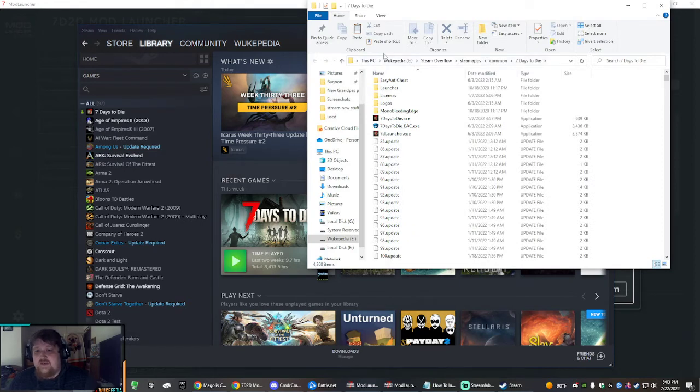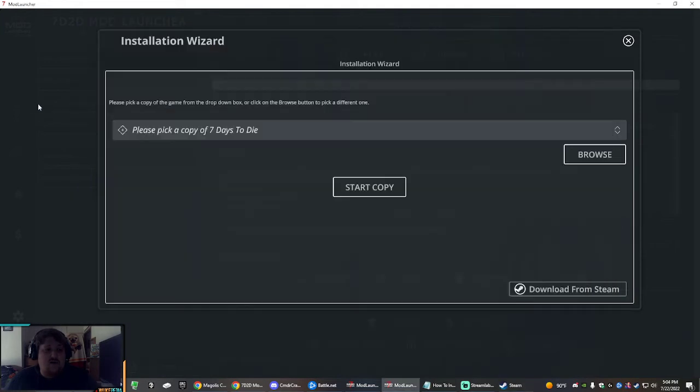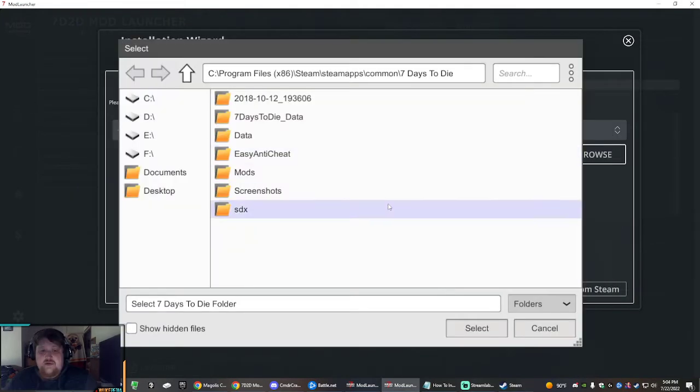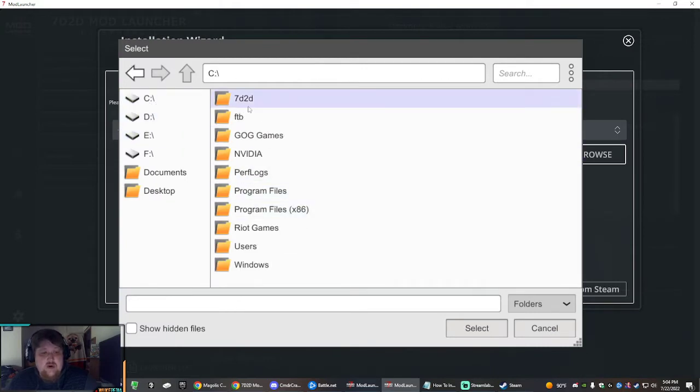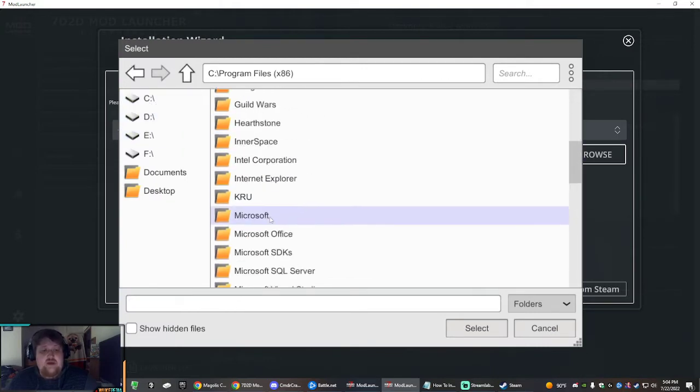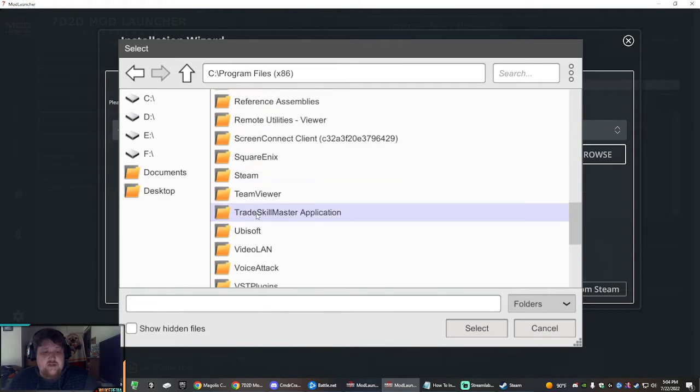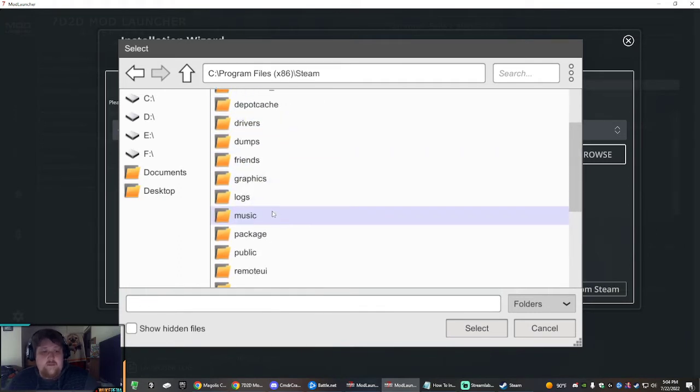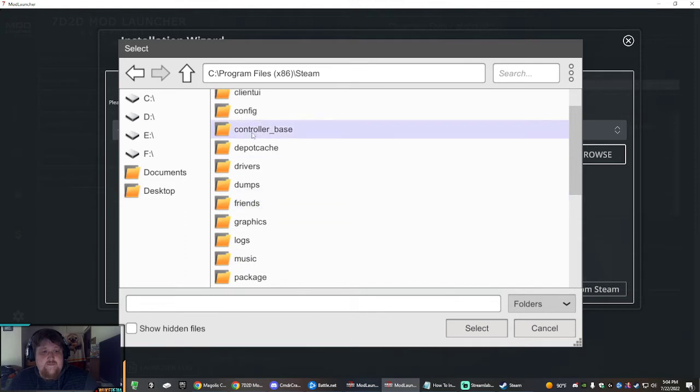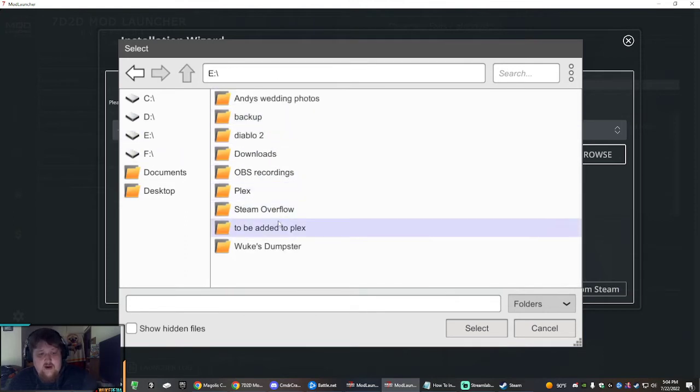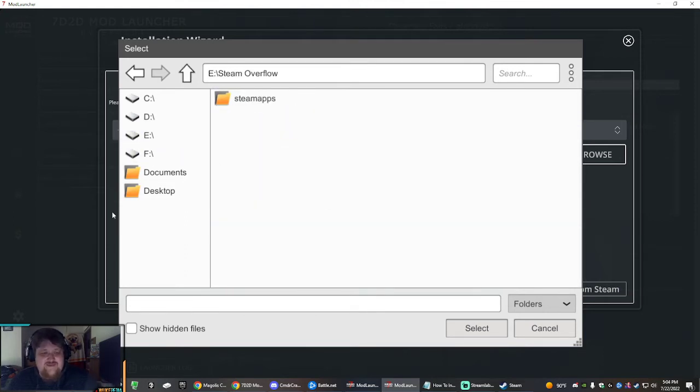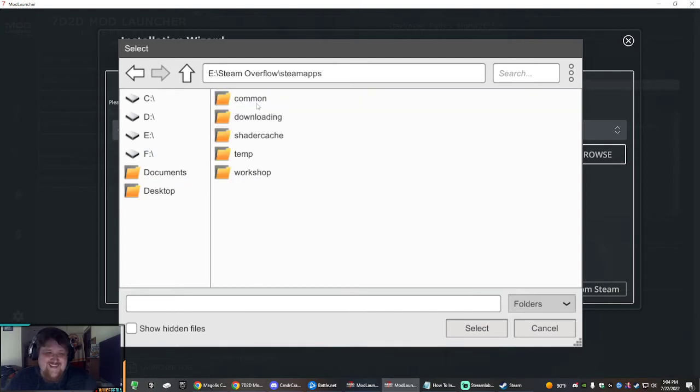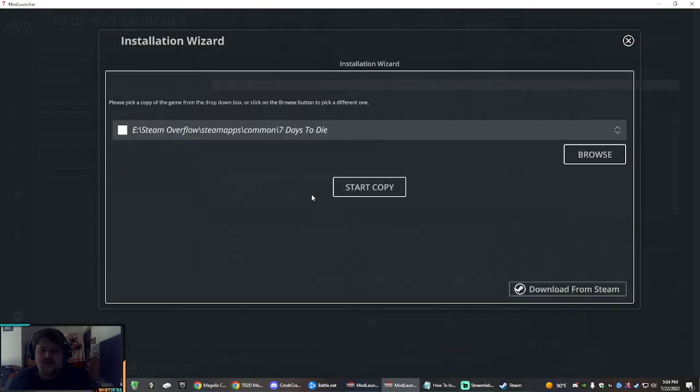This is where your 7 Days to Die folder is. You're going to let the mod launcher make a copy of this for you, so remember where this is. Then you hit browse. Go to yours, it's probably in C Program Files, and then it'll be under Steam, Common. Anyway, doesn't matter. Just follow where it is.